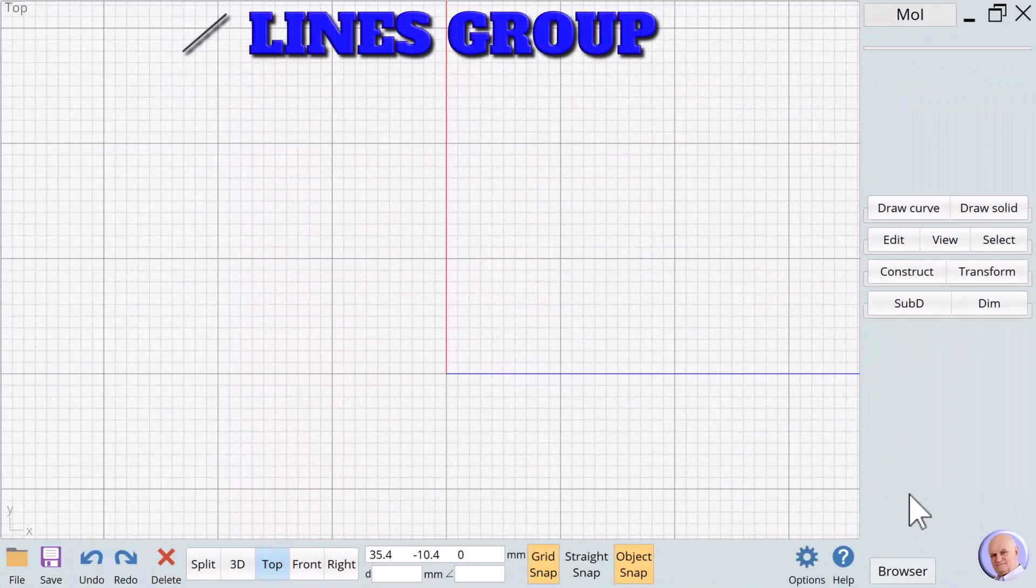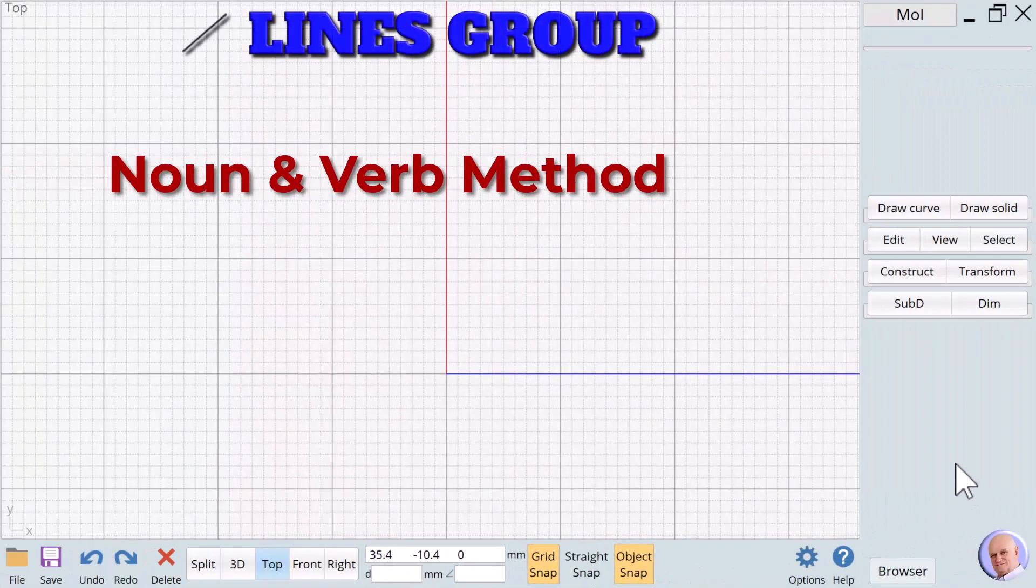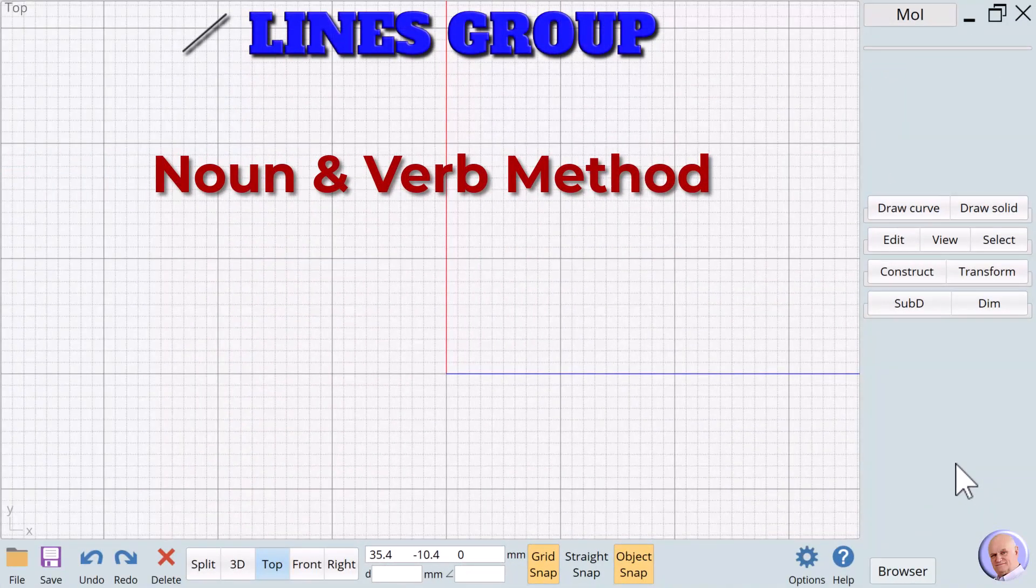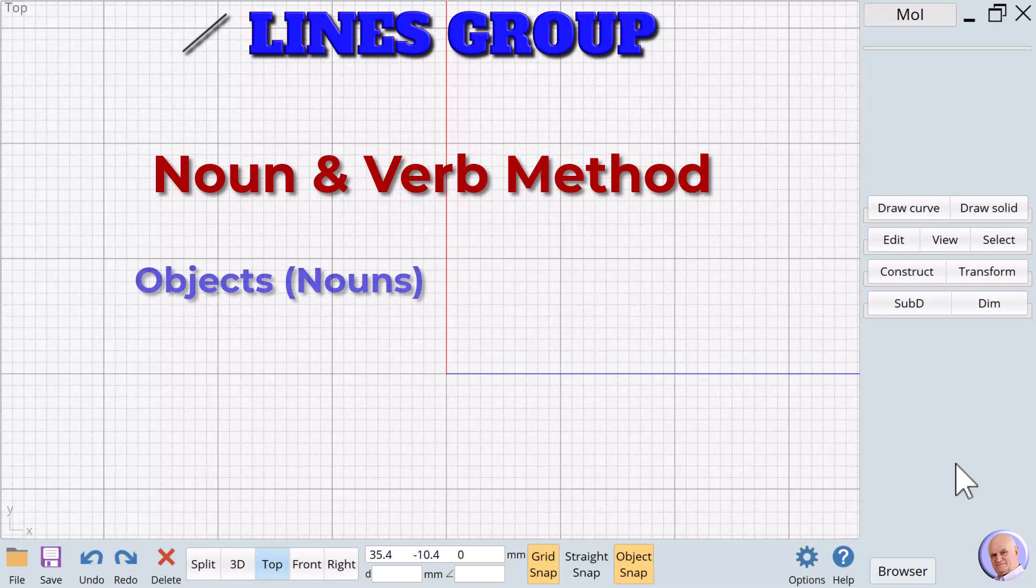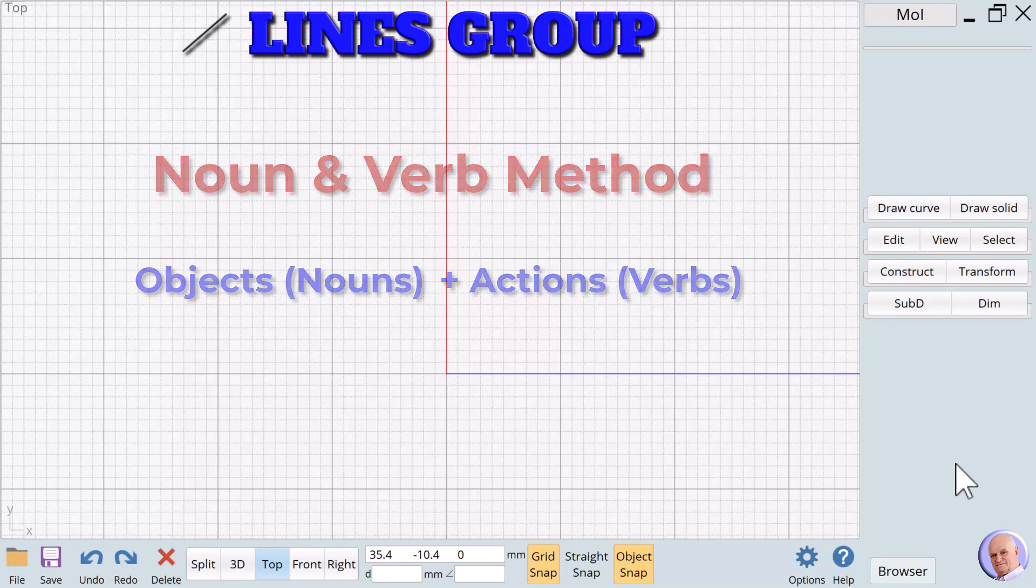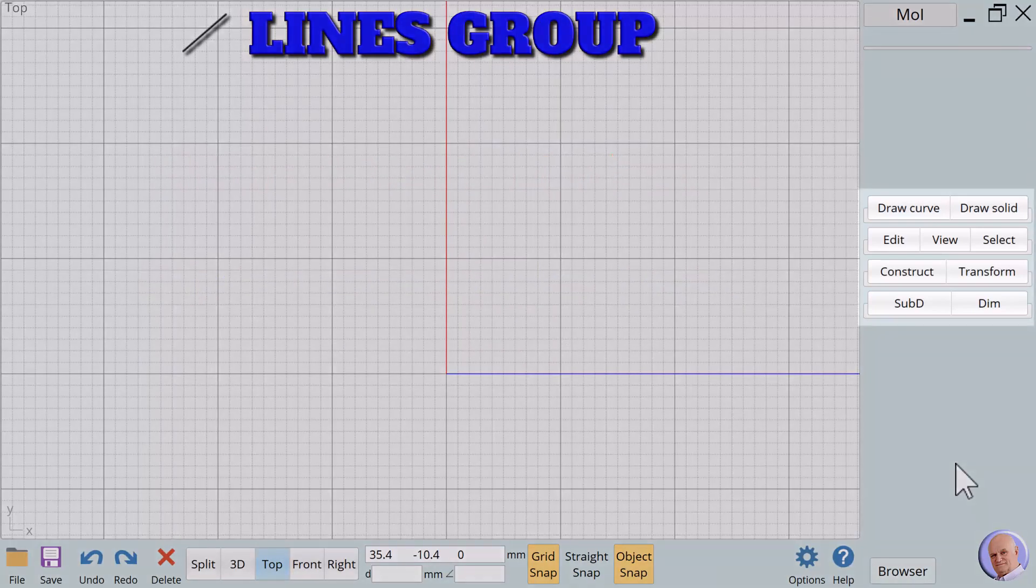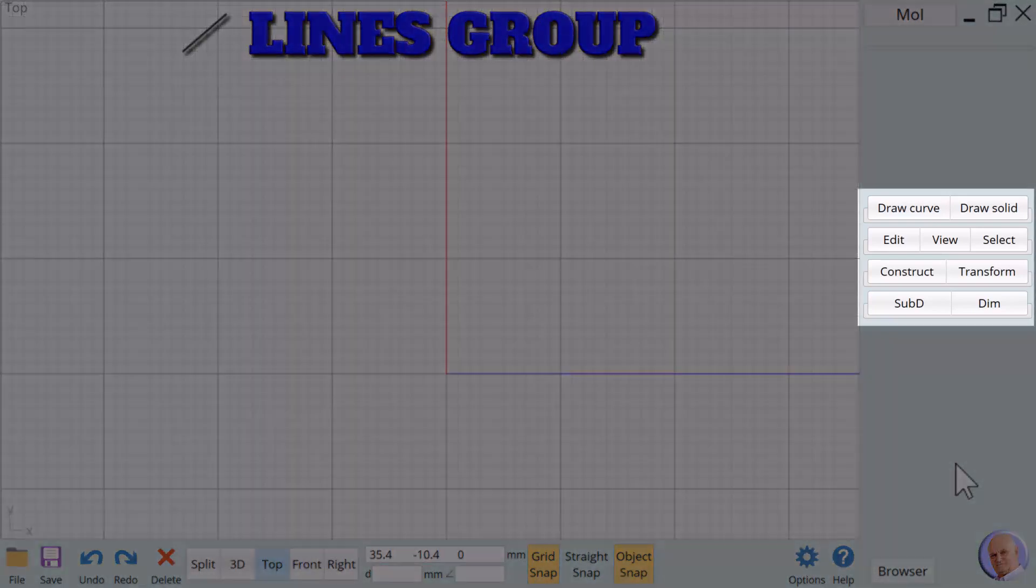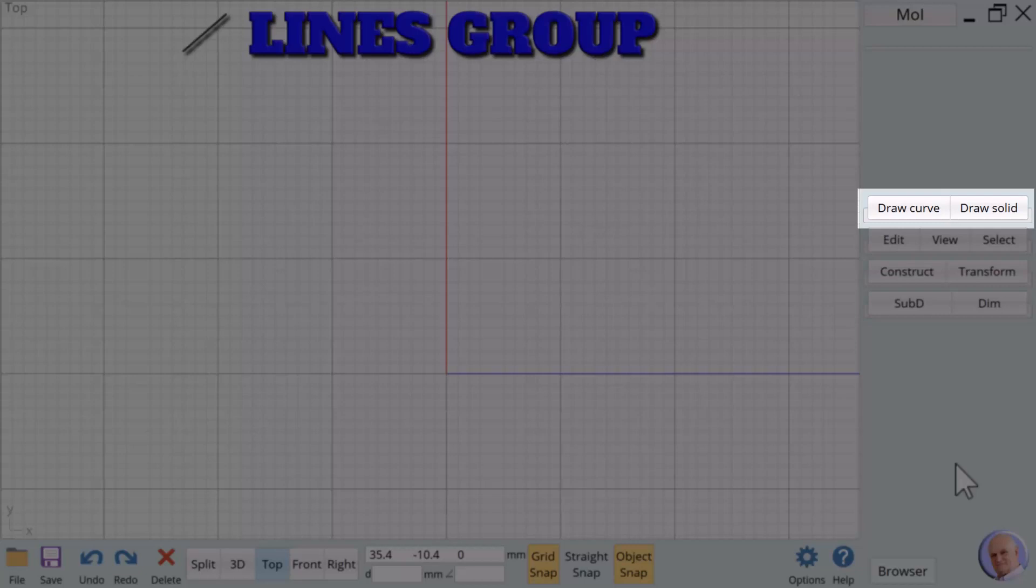When we say we use a Noun and Verb Method, we mean that we combine objects, nouns, with actions, verbs, made available to us in Moment of Inspiration through menu palettes or pads. There are four menu pads in Moment of Inspiration. The first menu pad contains all of the nouns we will use.